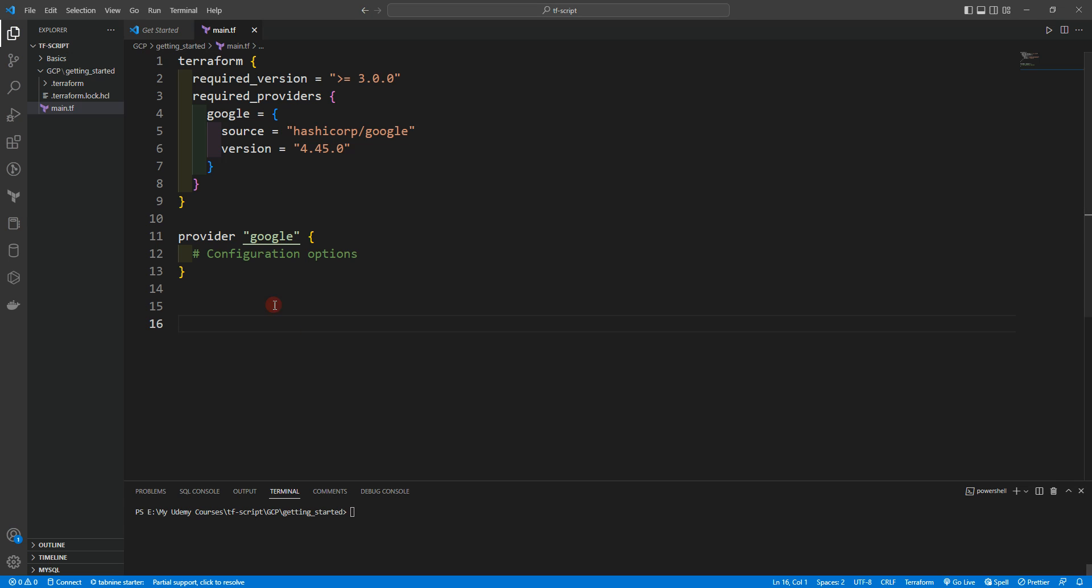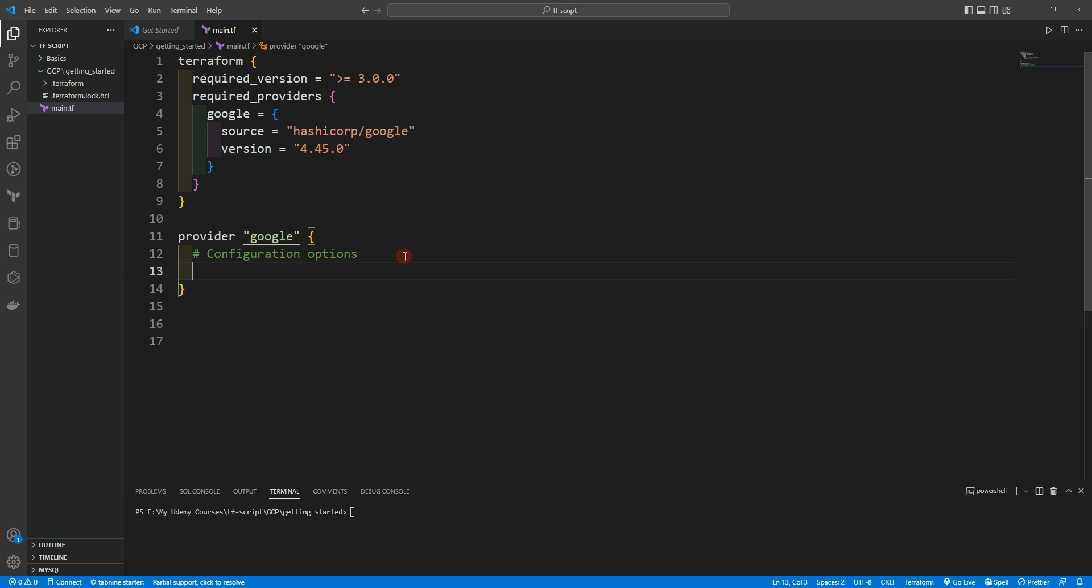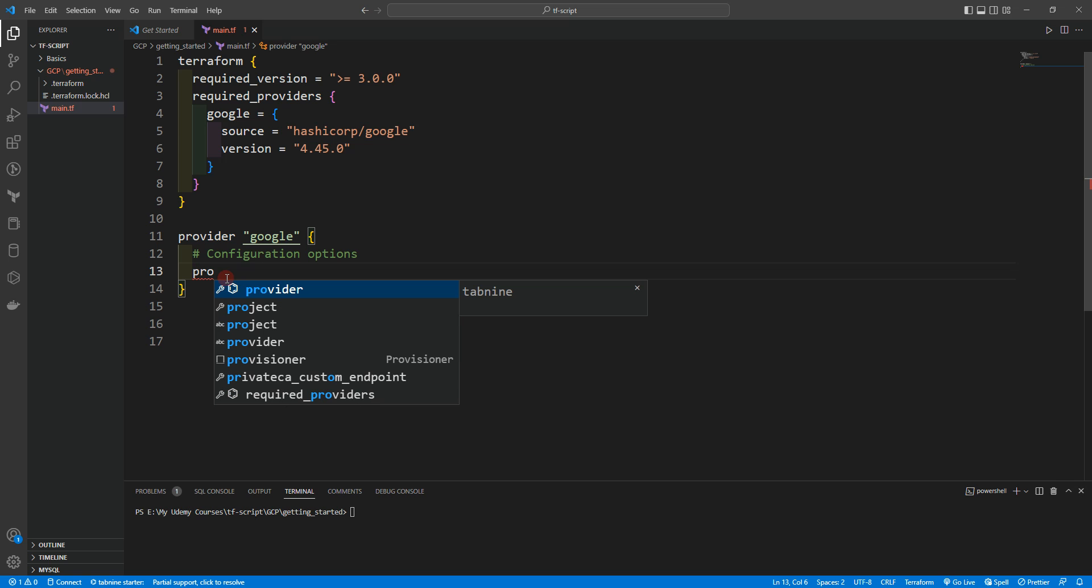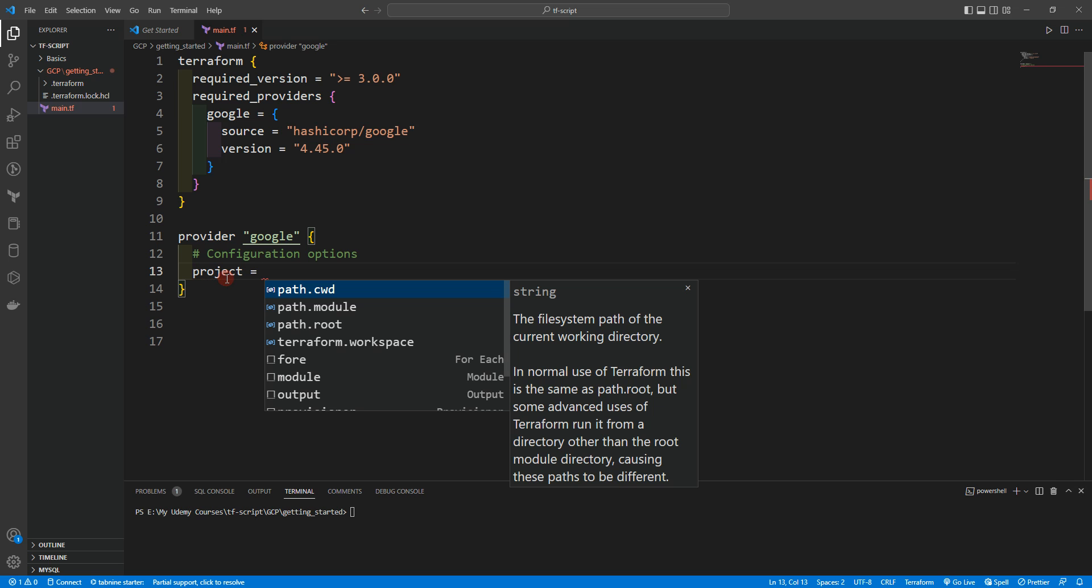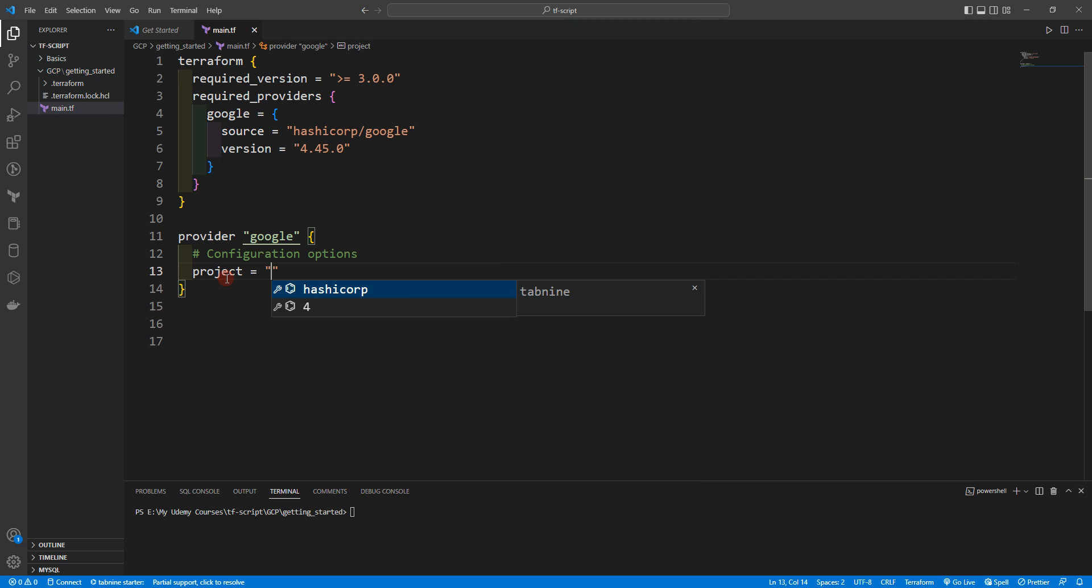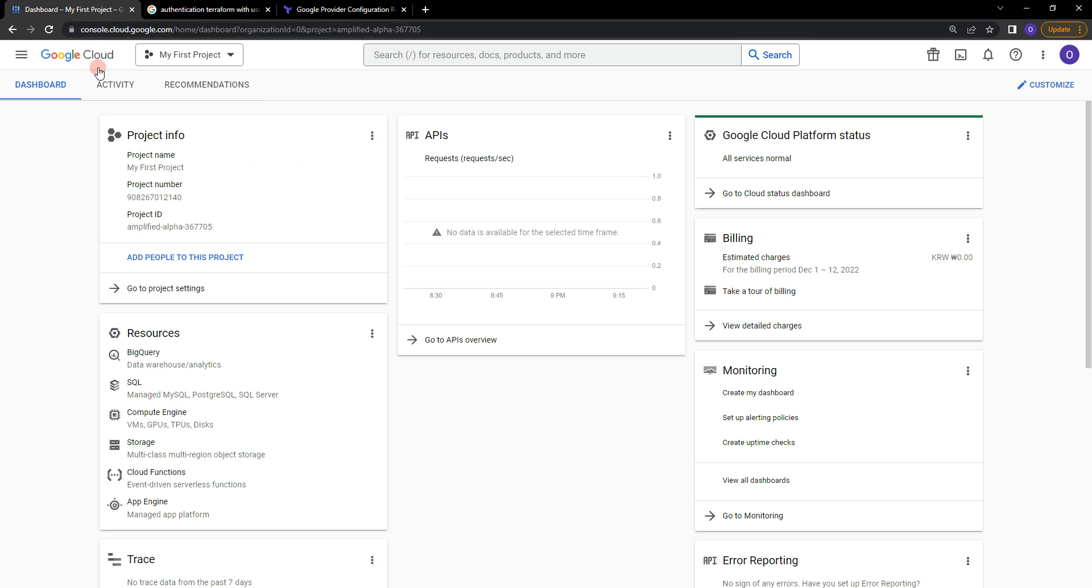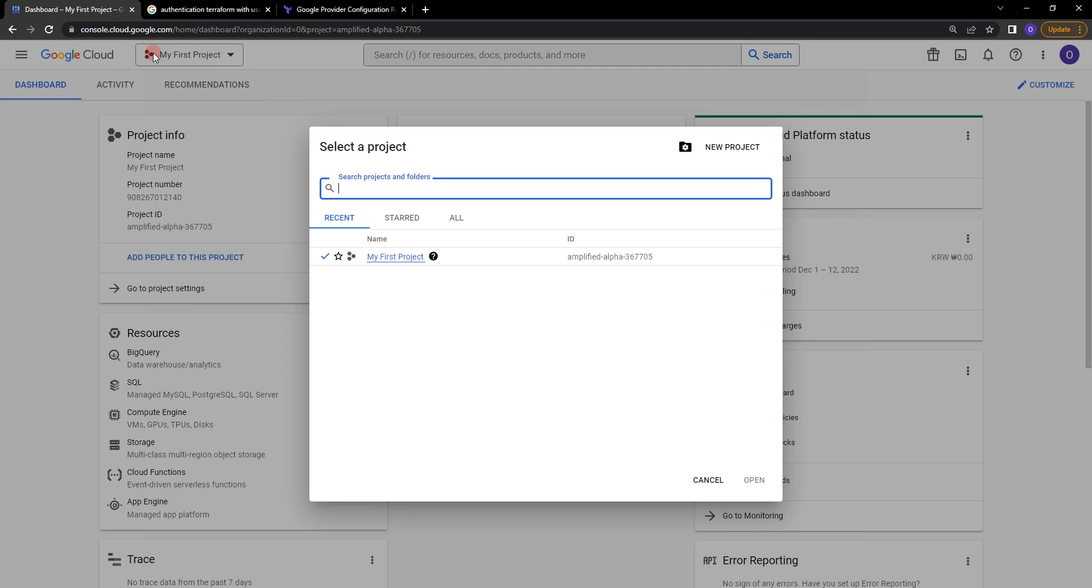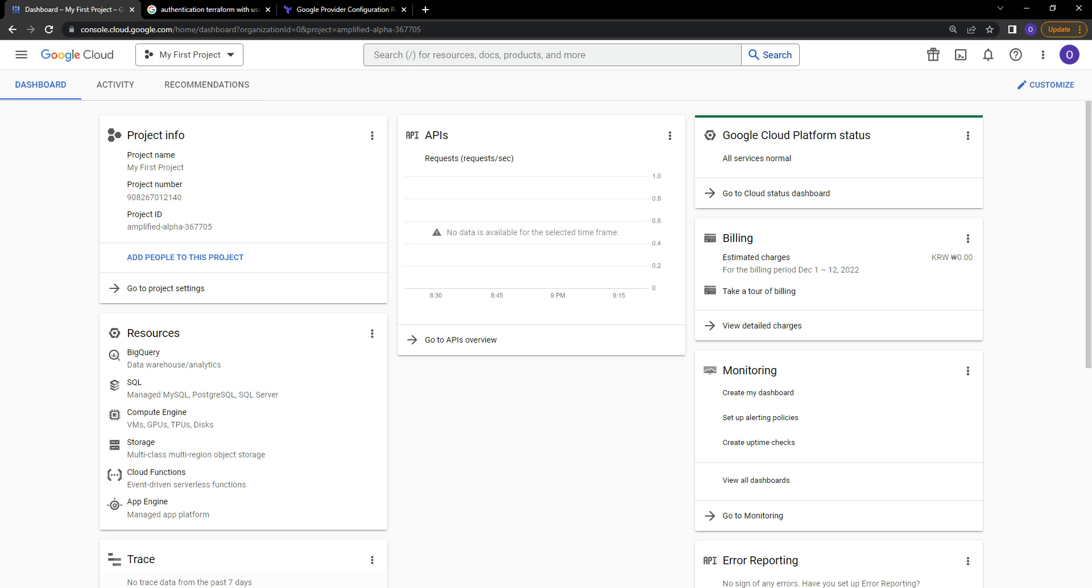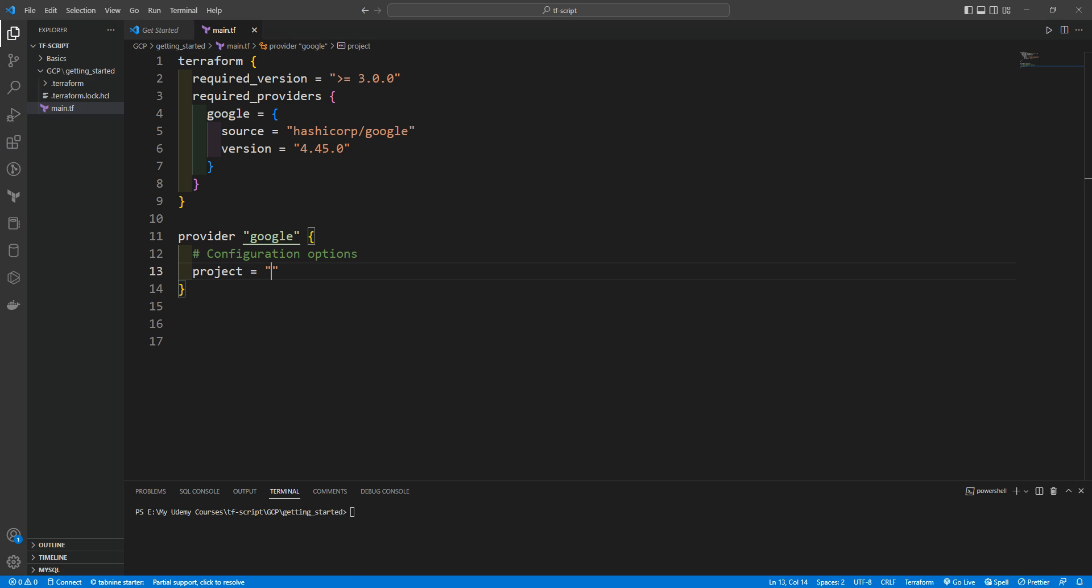Let's go to Visual Studio Code and start our project. We have a provider Google and we have done with the provider version. So let's start using the project attribute. We need to take the project ID from the Google account. I will copy my ID and simply paste it here. There should not be any free space here.